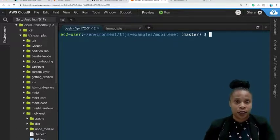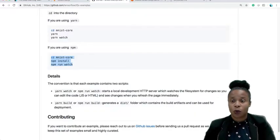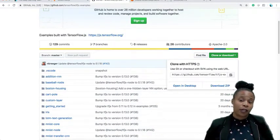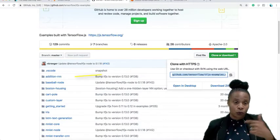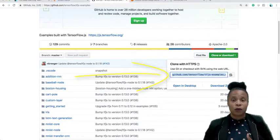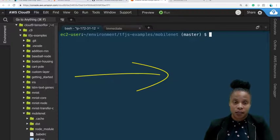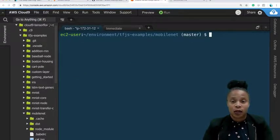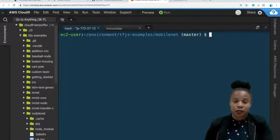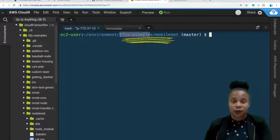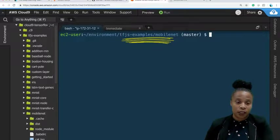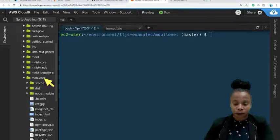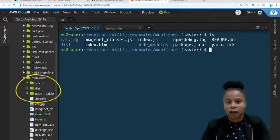First things first, here is the GitHub repo. We cloned this in the previous video, so you can go back and watch that or do a git clone to pull the repo in. Now we go back to our Cloud9 instance hosted on AWS. We are in the TensorFlow.js MobileNet directory. We run ls and we see all the files.